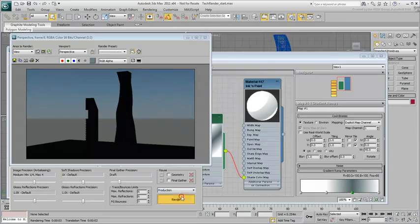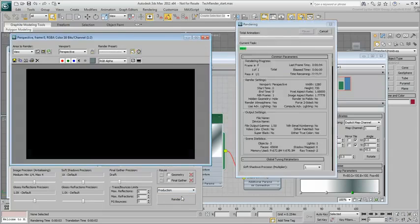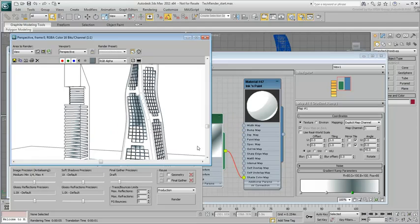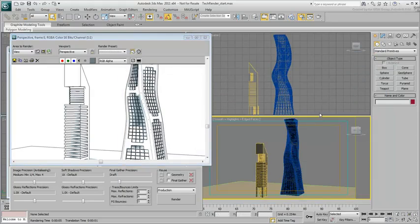You start to see some results but they are not convincing yet. One of the problems is with render quality and anti-aliasing, the other is with mapping scale.